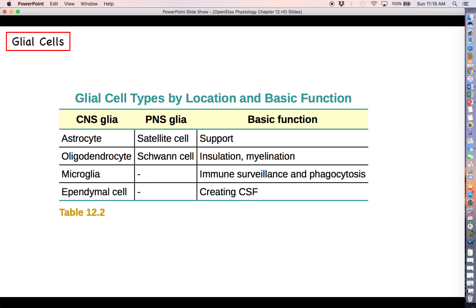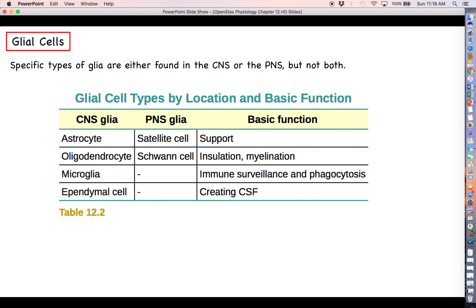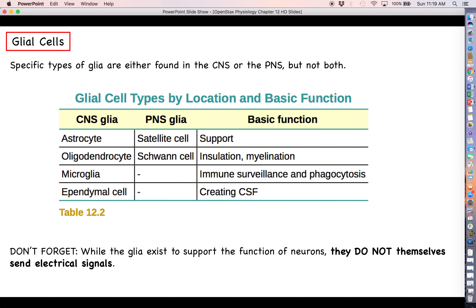Oligodendrocytes and Schwann cells — the two types of cells that lay down the myelin insulation for neuron axons — are already an example of this. In addition to that, you'll also find in the CNS astrocytes, microglia, and ependymal cells, and then in the PNS you will find satellite cells.